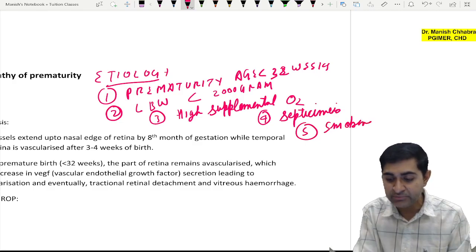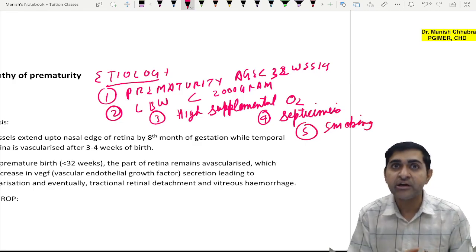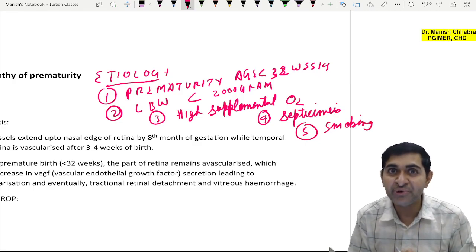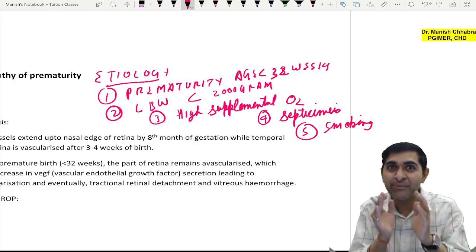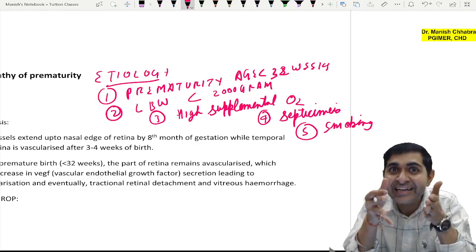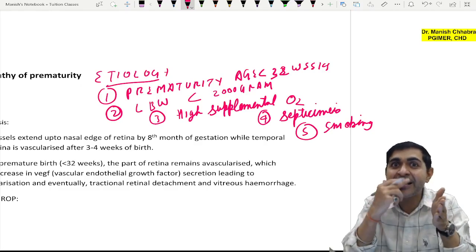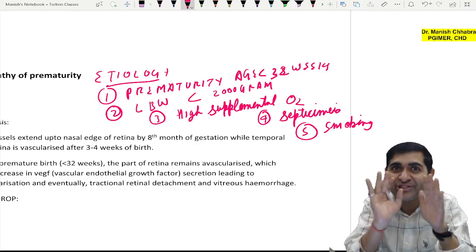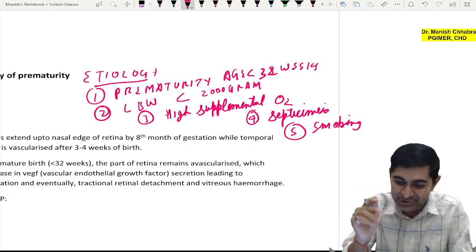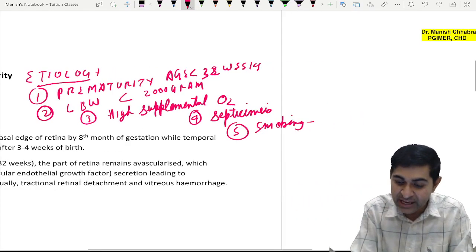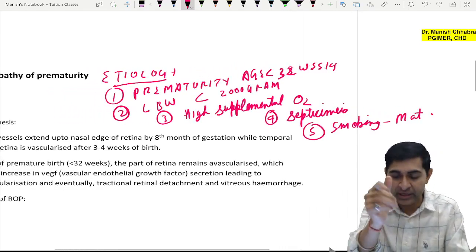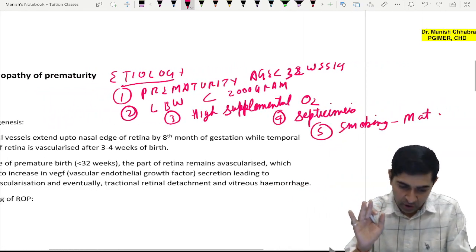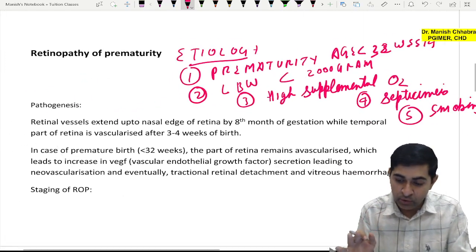Fifth is smoking. Now the child is intrauterine so it is of course maternal smoking.